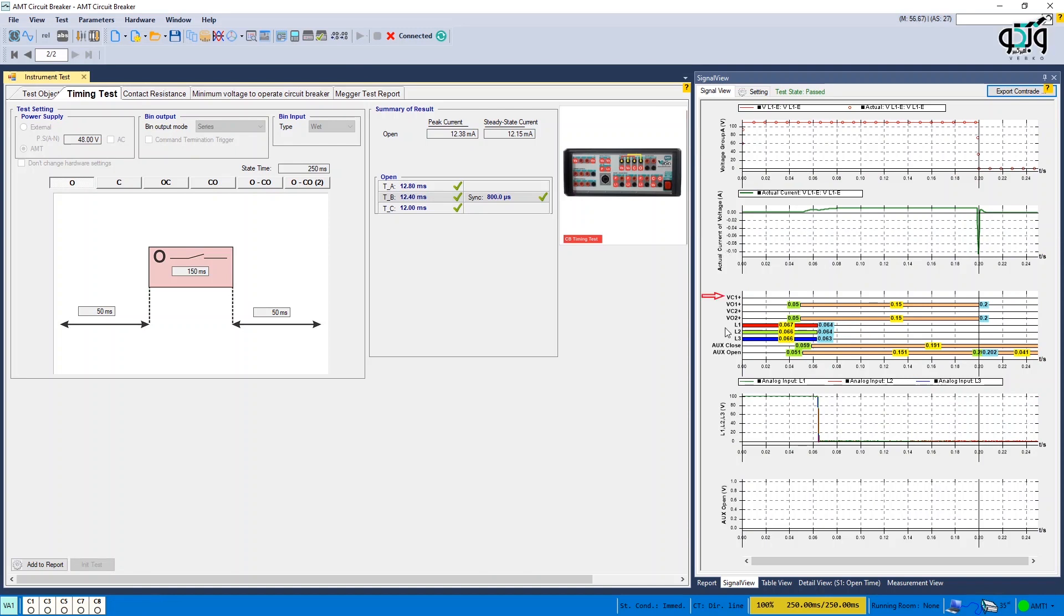VC1 plus and VC2 plus indicate the status of the closed command control binary outputs, while VO1 plus and VO2 plus are indicators of the status of the open command control binary outputs.